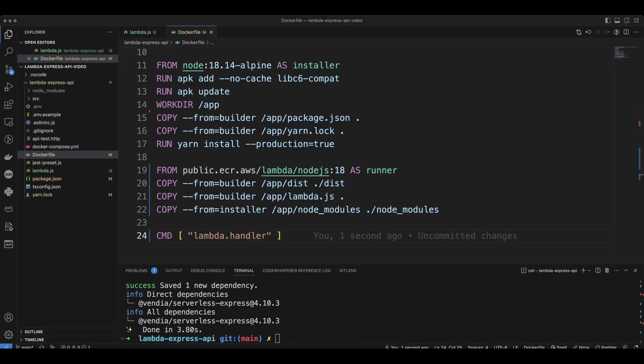Code wise, we're all set. Now we need to log in into AWS to create a Lambda function.